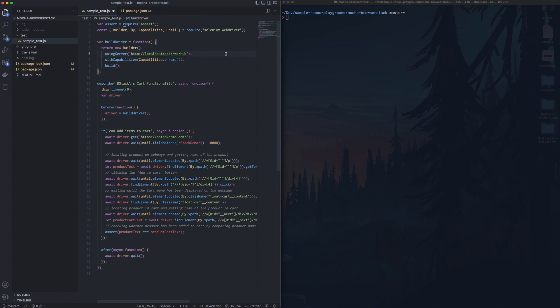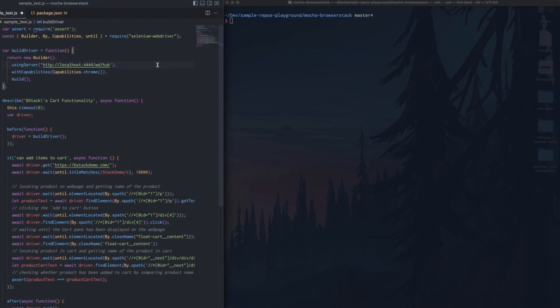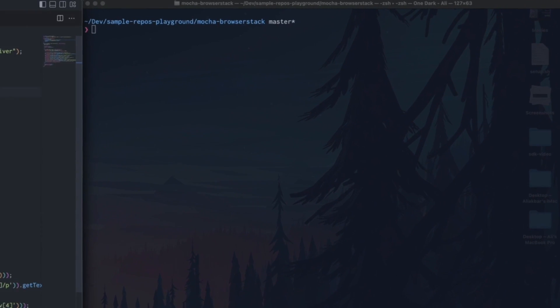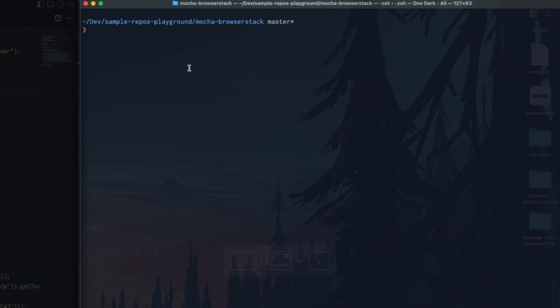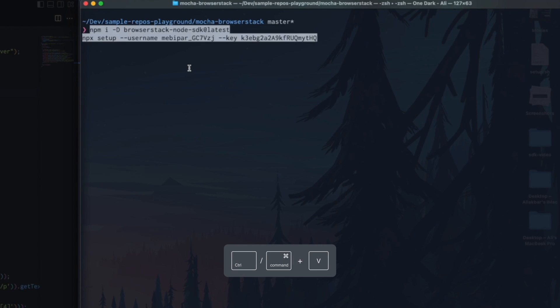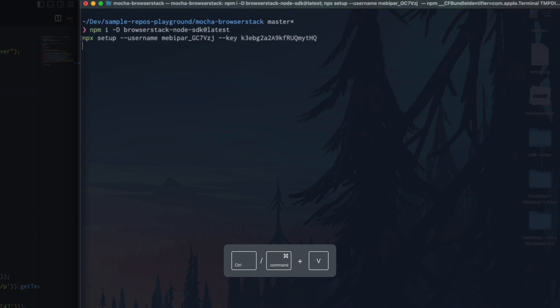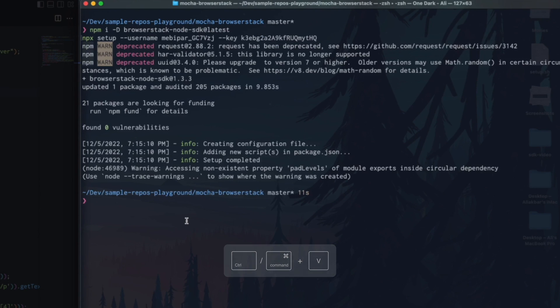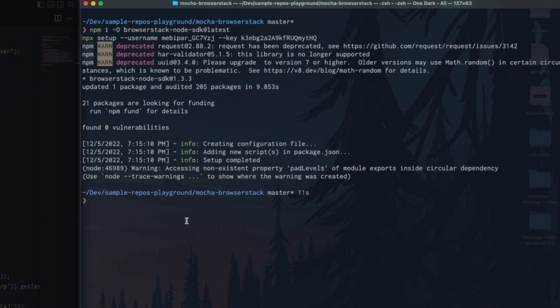As you can see, there's no reference to BrowserStack's hub URL or any other BrowserStack related capability. So let's start by installing the SDK. The command installs the SDK from npm and makes the necessary changes for it to run tests on BrowserStack.